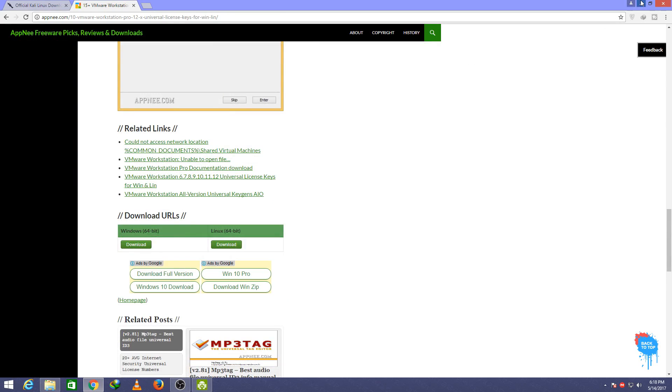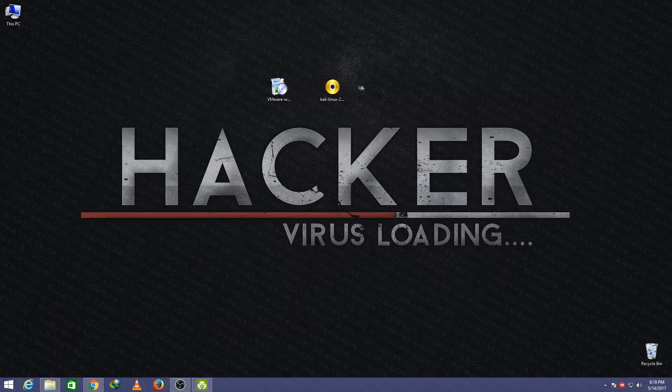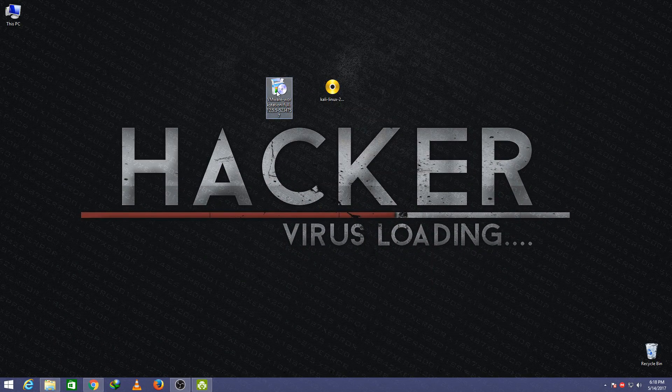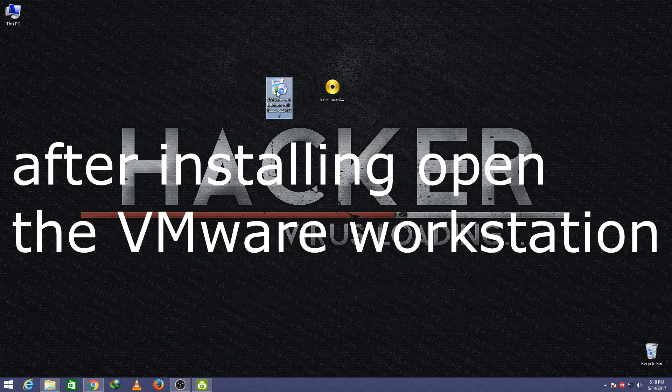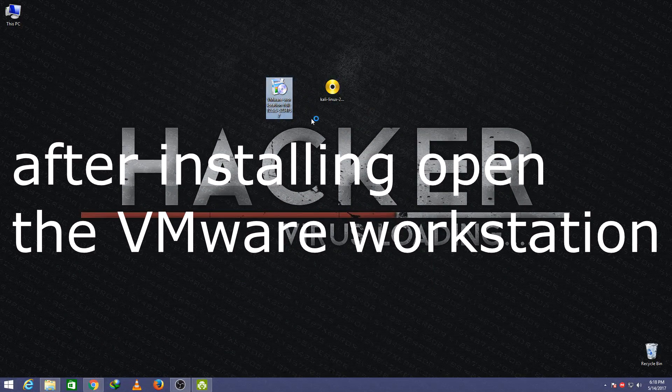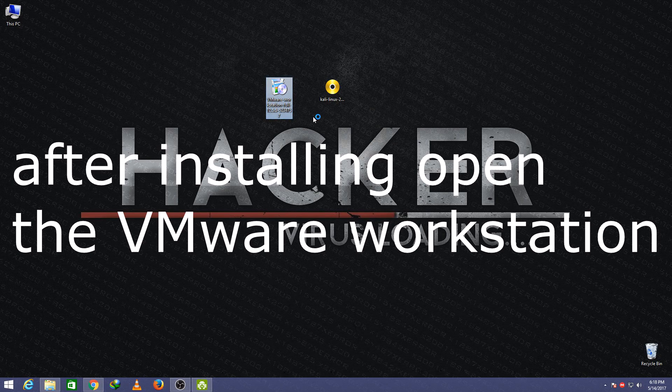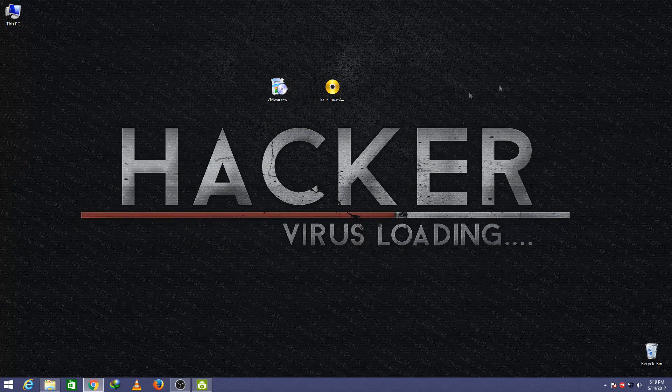Let's get started. After downloading these two files, open VMware workstation setup and install it. Open it.